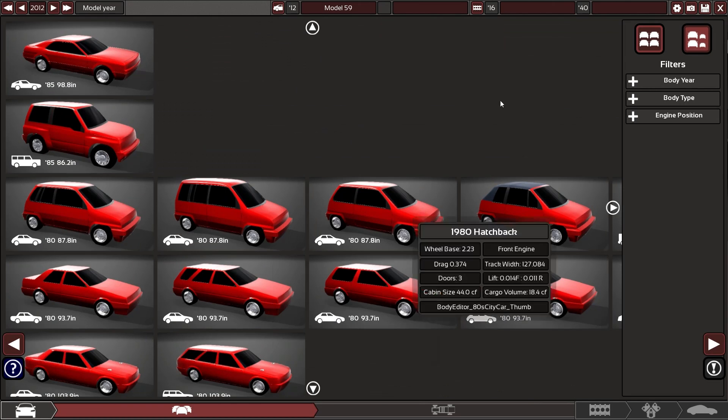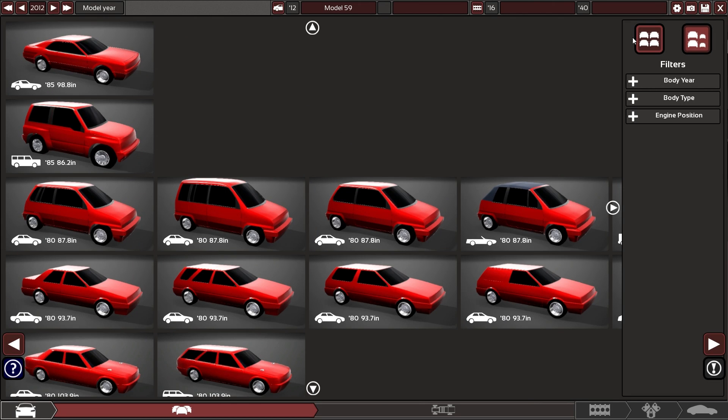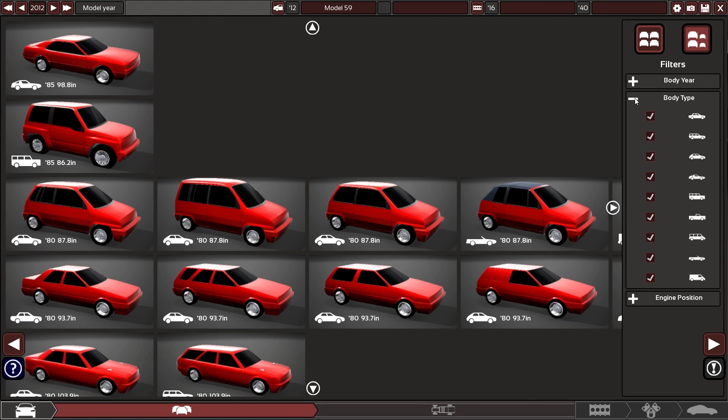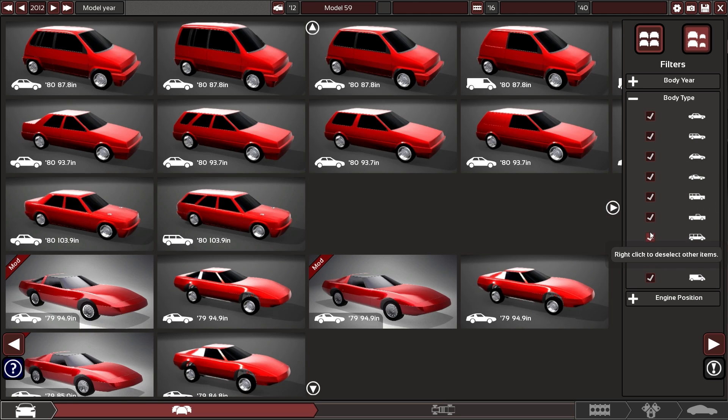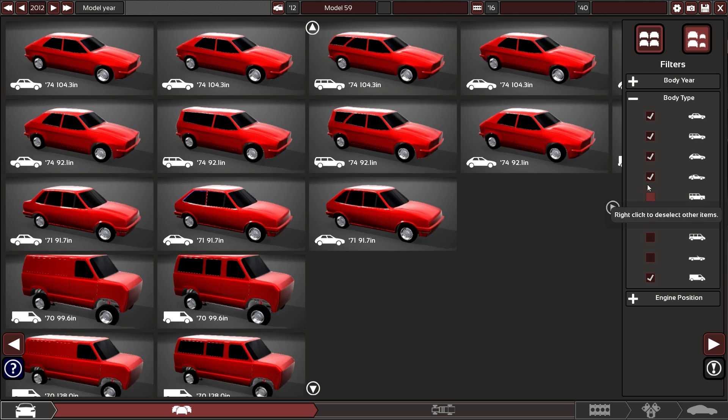Where's some vans? If only there's a body type for vans. There is a body type for vans. Awesome.